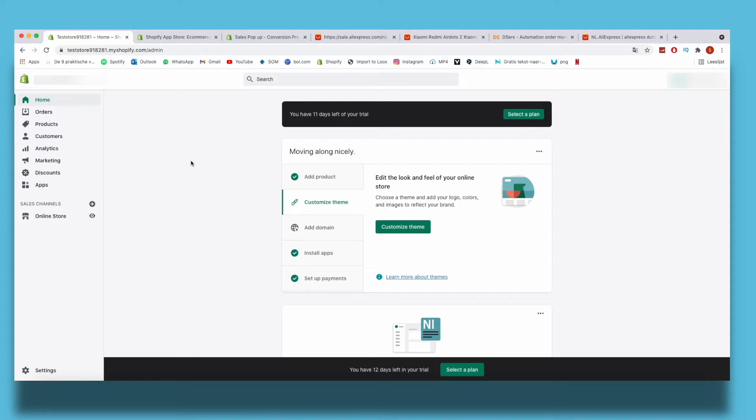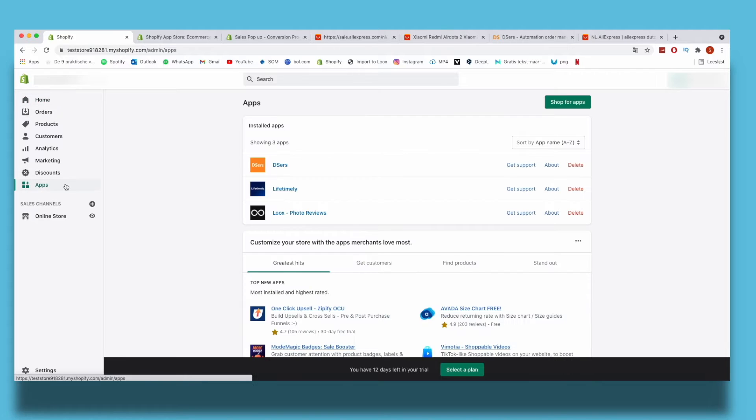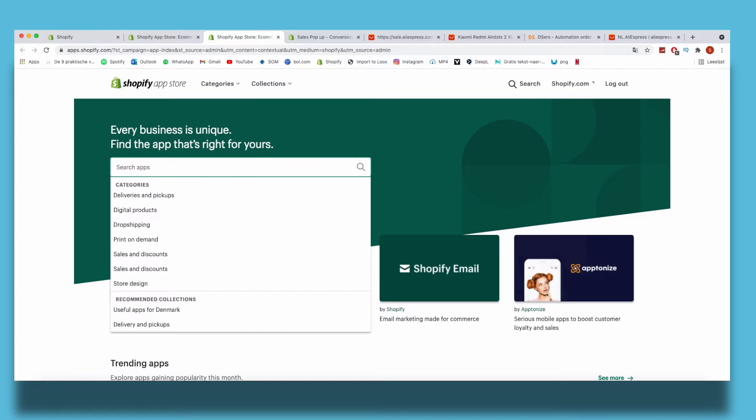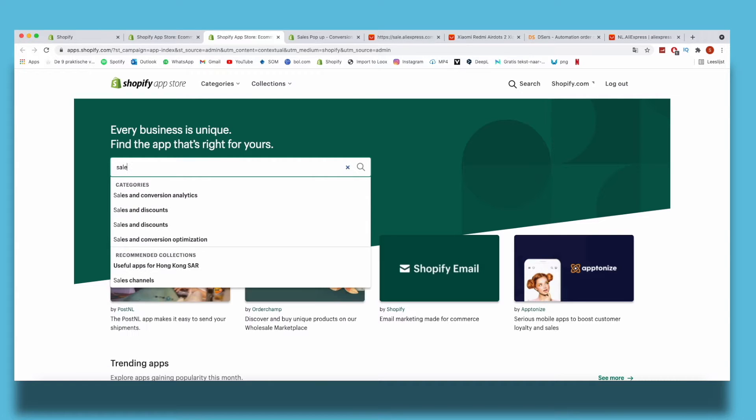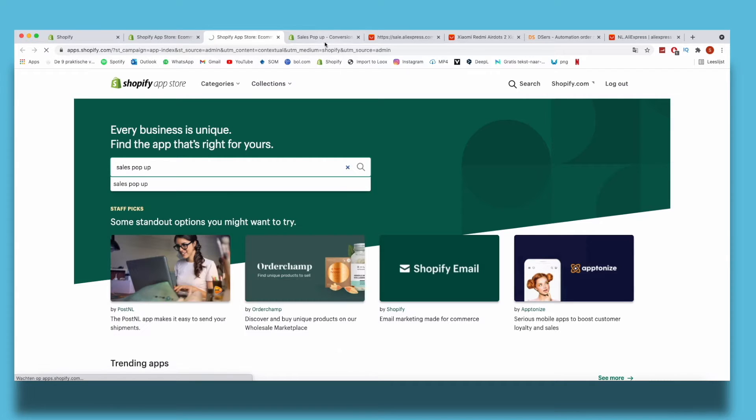What we want to do is go to Apps and then click on Shop for Apps. Then we are here on the Shopify app store with all the third-party apps you can download for Shopify. Then you're going to type in sales pop-up.